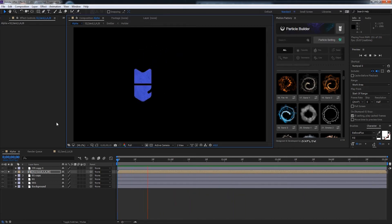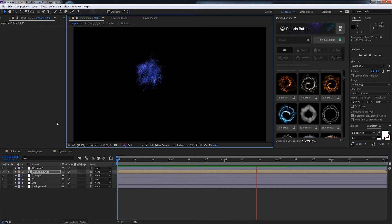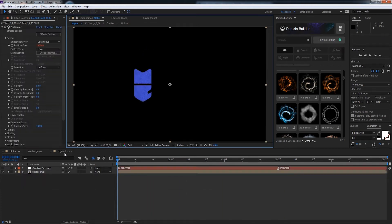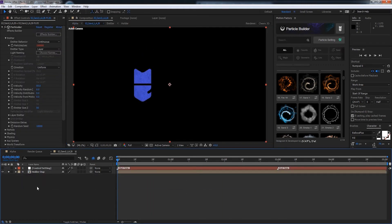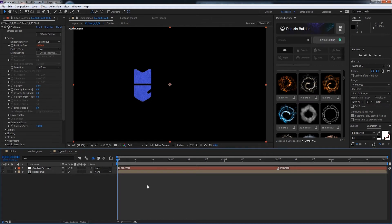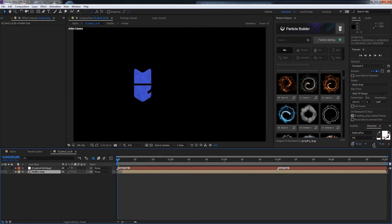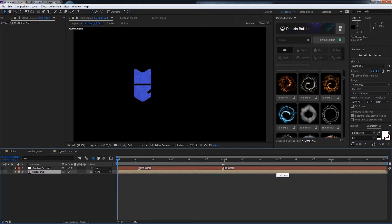Let's go ahead and tweak the settings to create a different look. So if we go back into the generated composition, you can see we have a start time and end time marker. So if we wanted it to be delayed a little bit, we could go ahead and move the start time. And we can also move the end time to make it quicker.